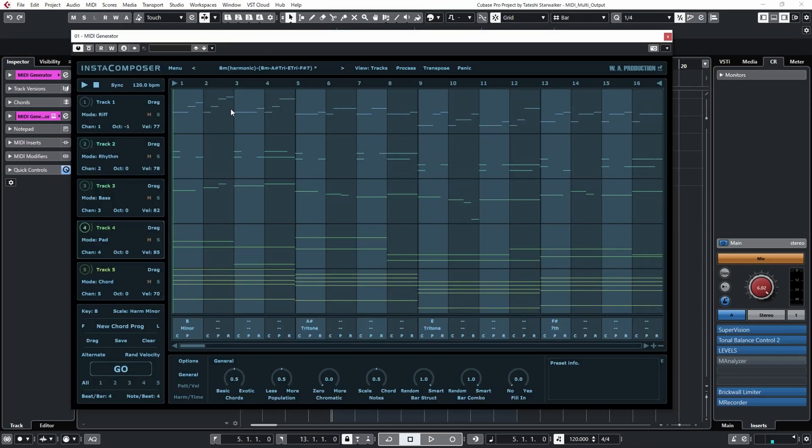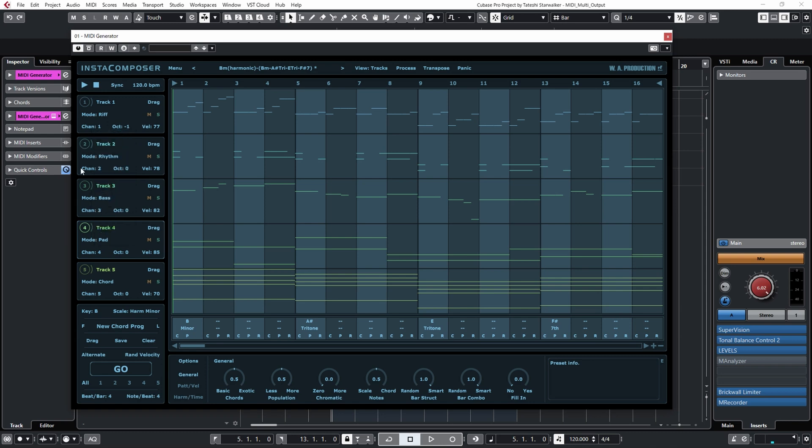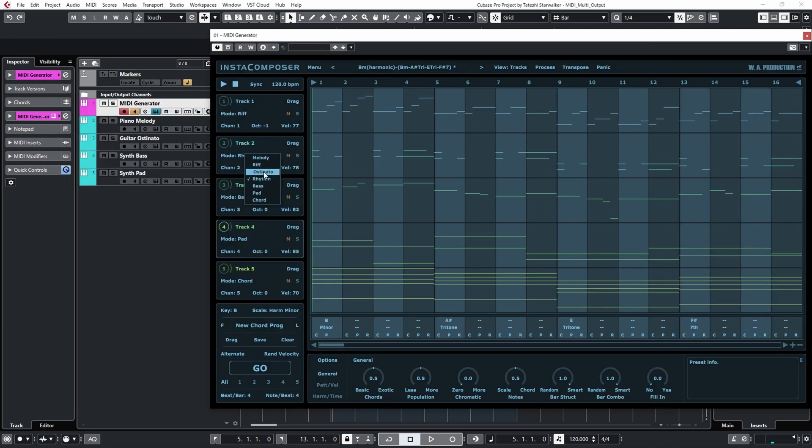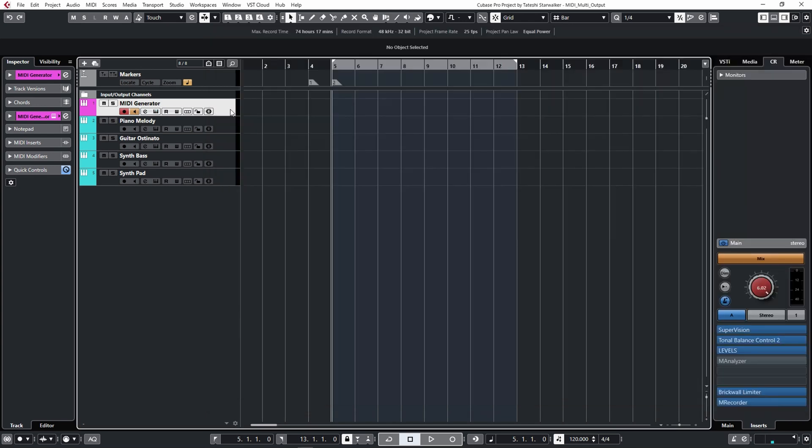The first thing you have to do is set the MIDI output channels of the generator. This process depends on the plugin, but for example, in InstaComposer, you just choose channel 1, channel 2 to ostinato, and channel 3 is going to be bass, and channel 4 is going to be pad, like this.